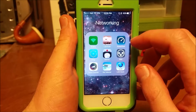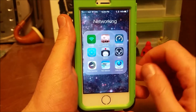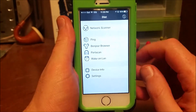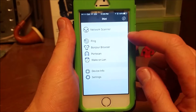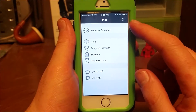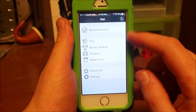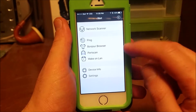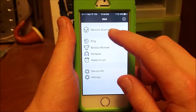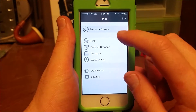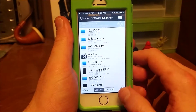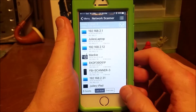One of my favorites is iNet. It's great for simple pings, network scans, wake on LAN, port scanners, Bonjour browser — the network scanner is really nice.